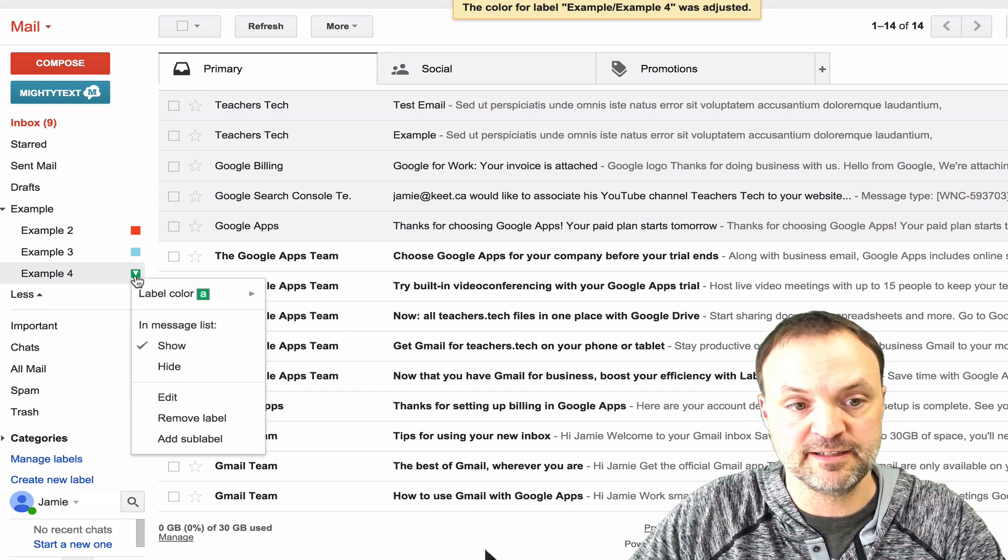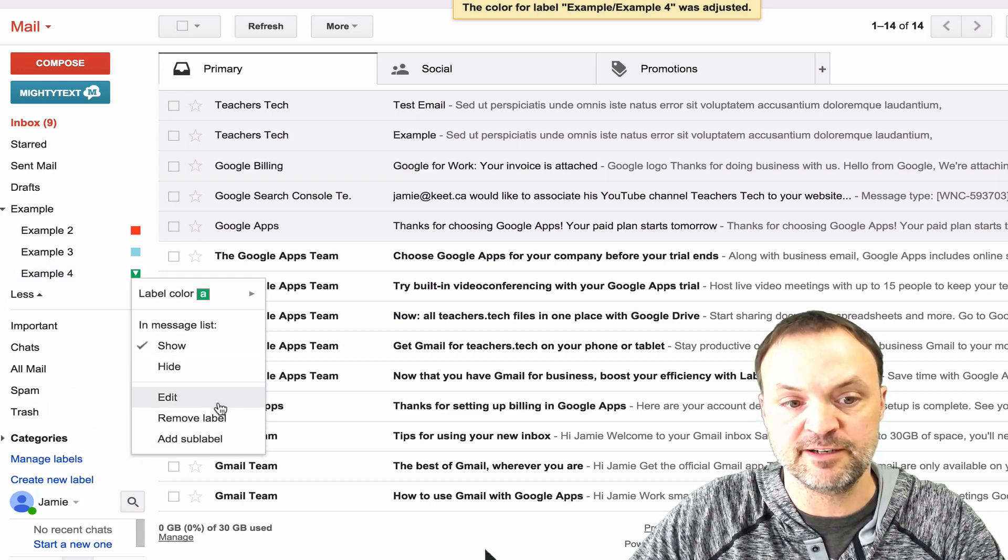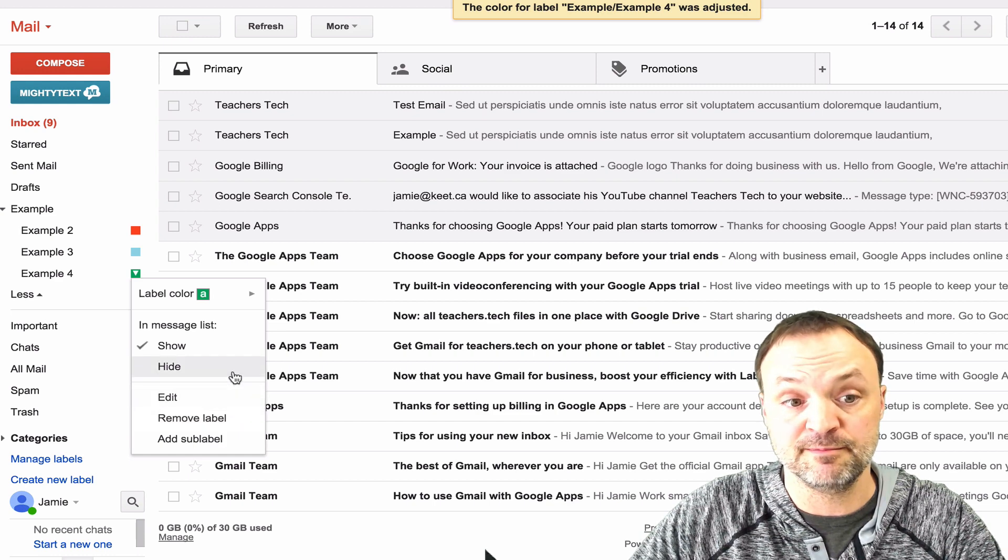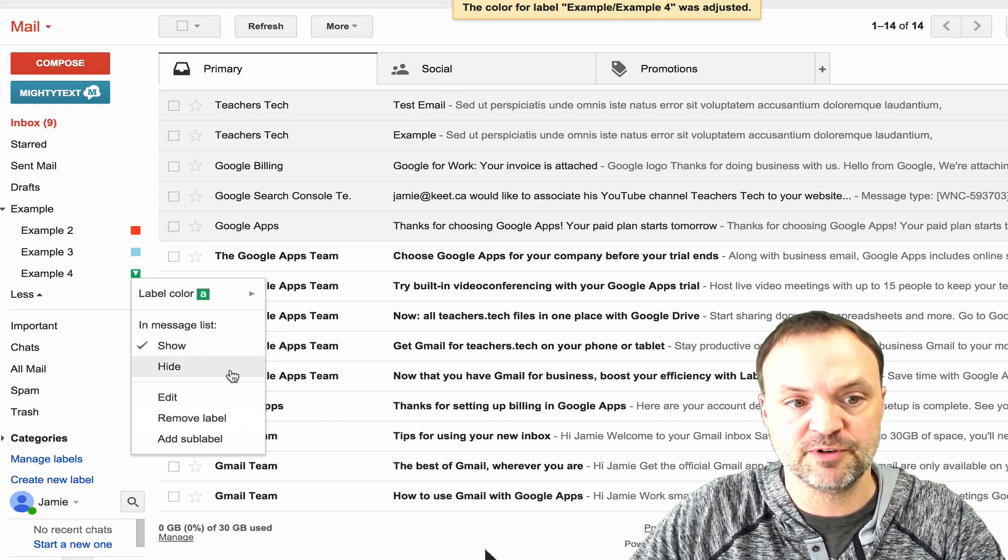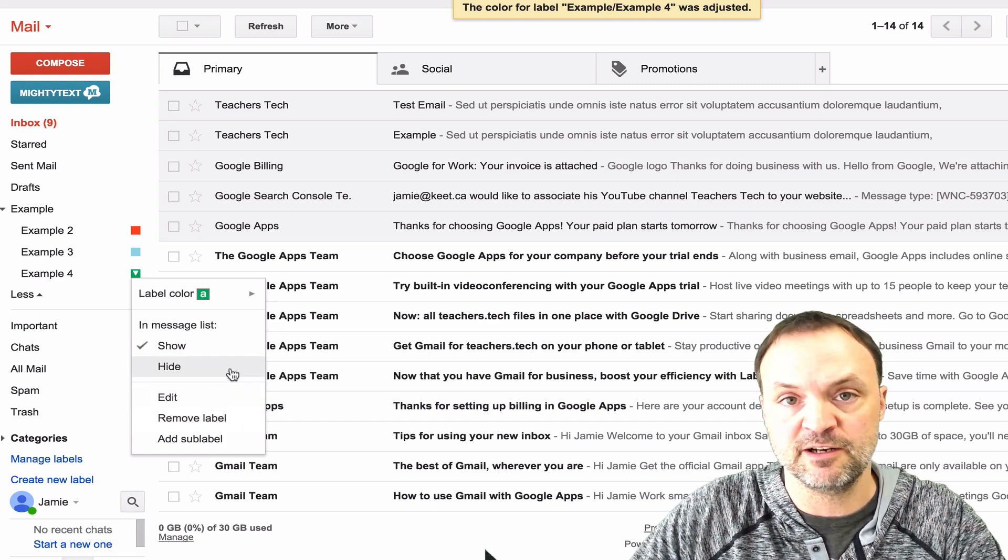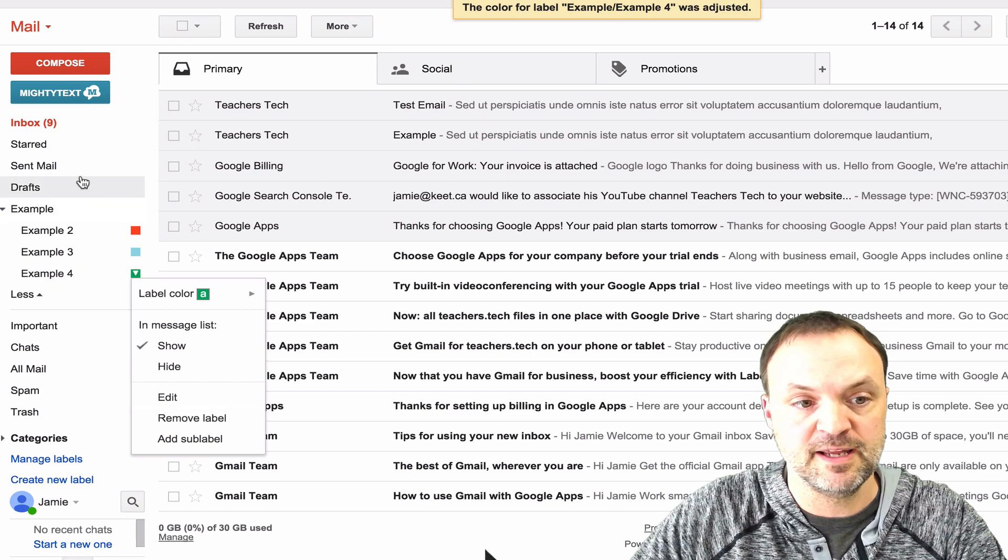You notice when I hit the little down arrow, it gives me a few different options if I want to edit or remove the label, or add a sub-label or hide. So just quick little shortcuts just by hitting on that arrow beside it here.